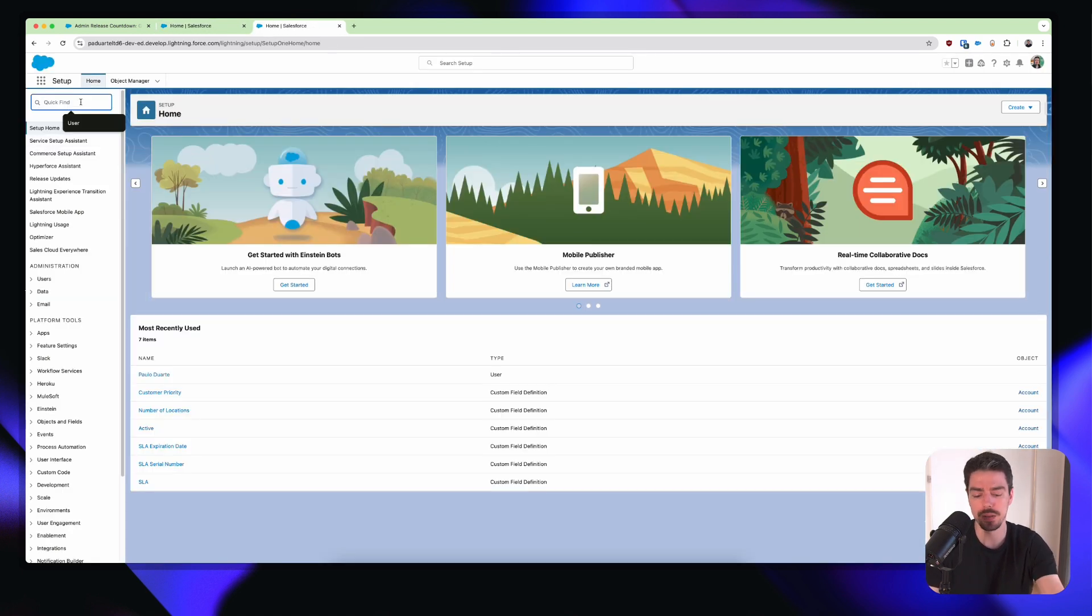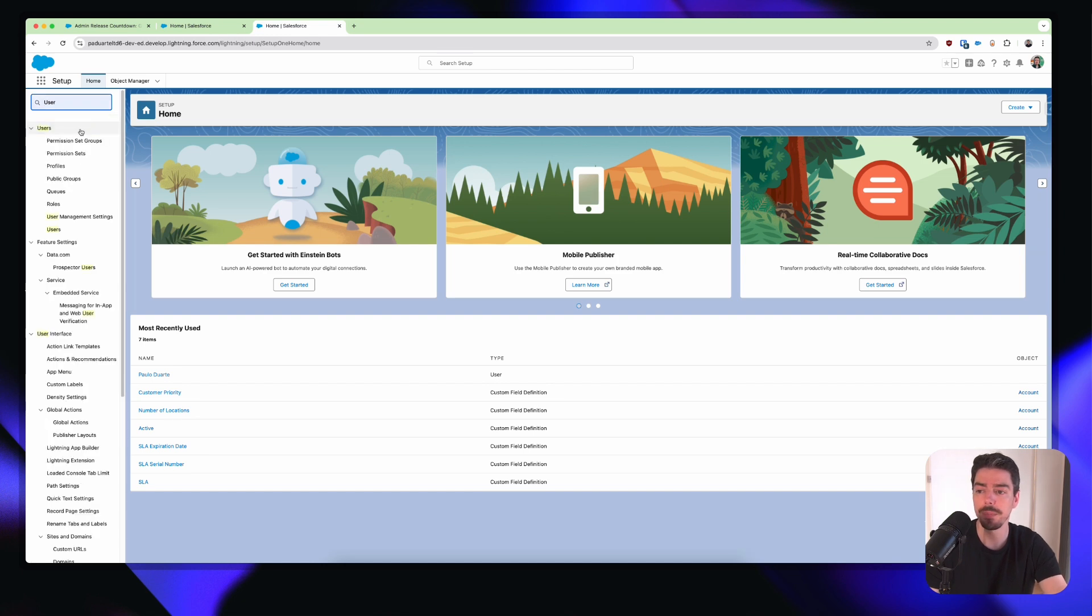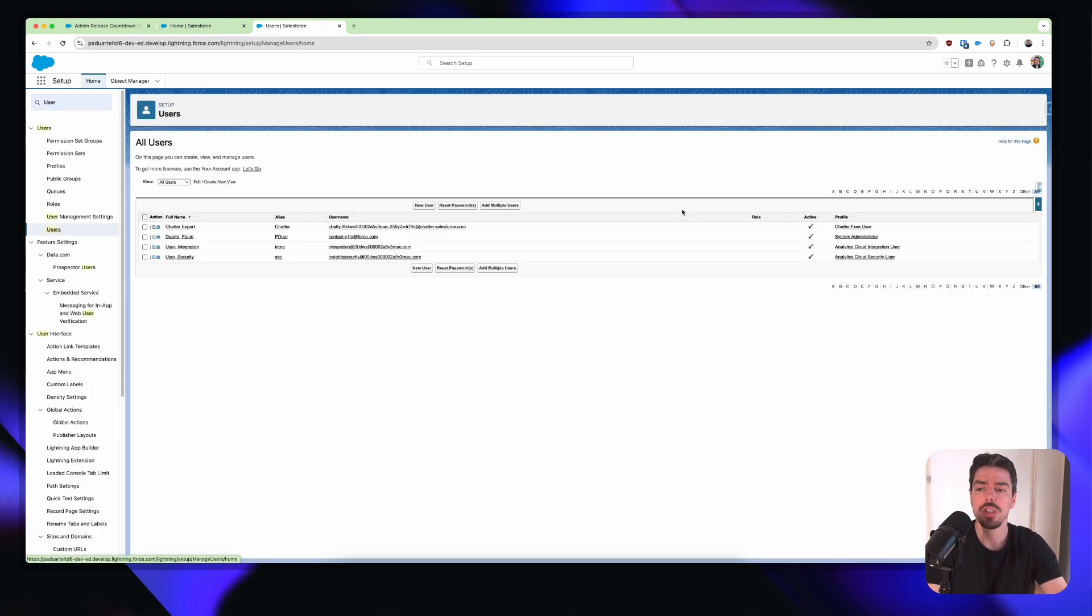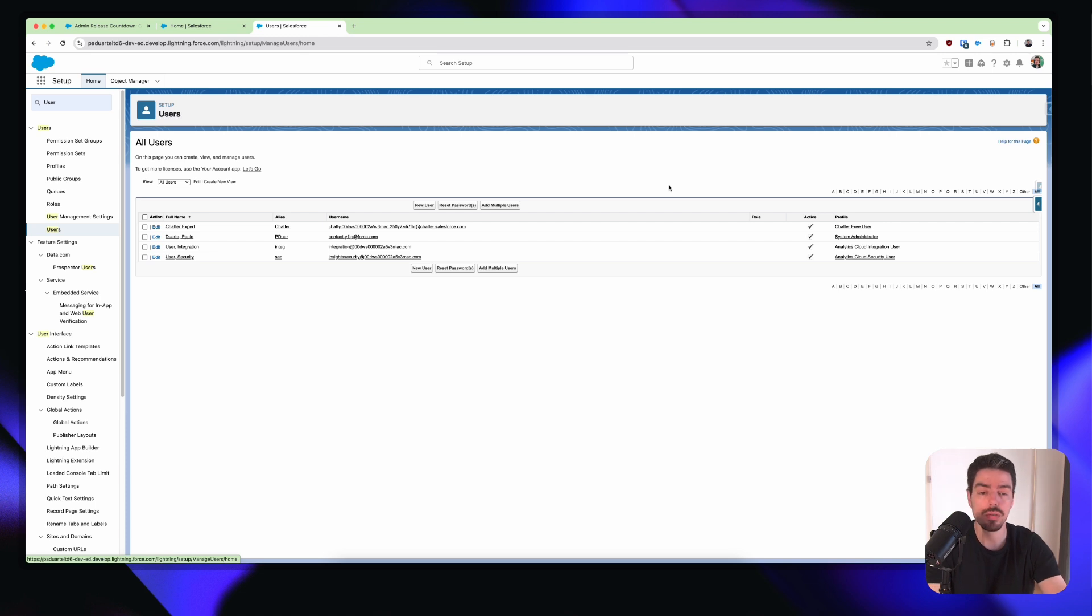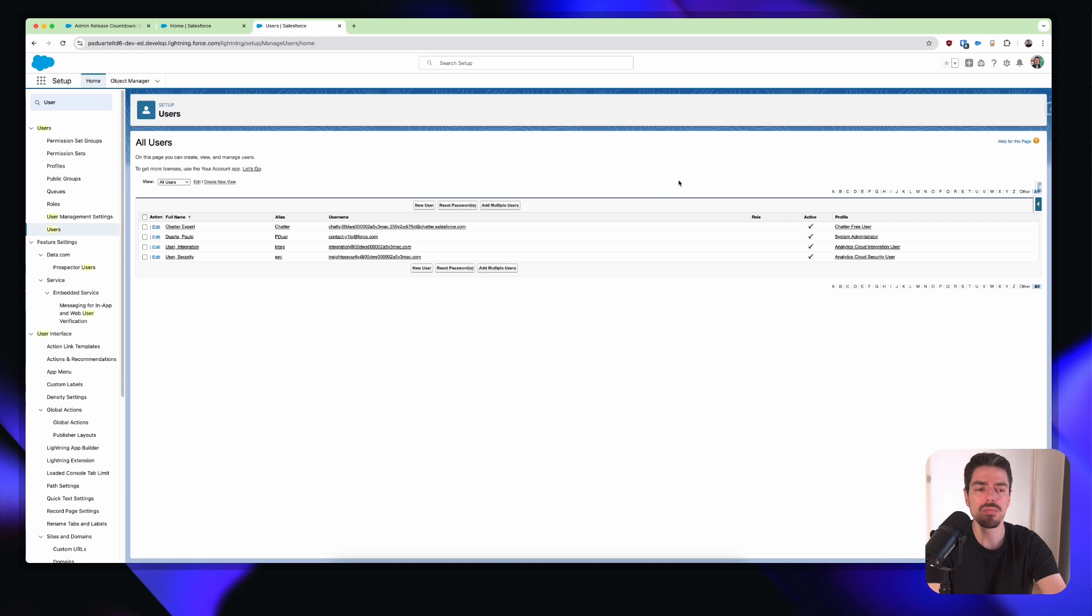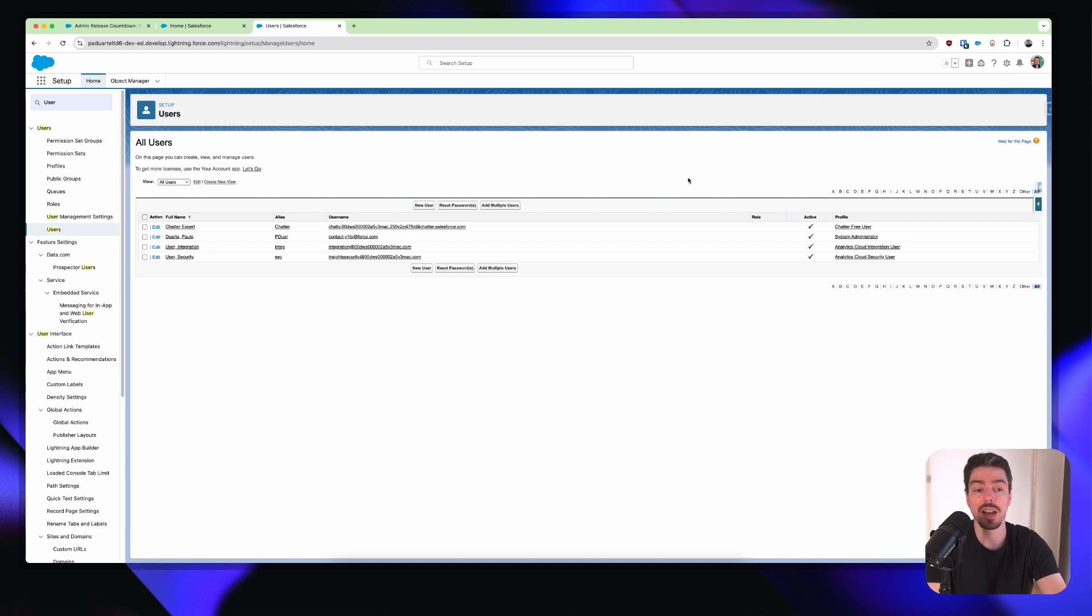And then within the quick find, we're going to search for user. And then we click on users. Now, you're probably familiar with this. This is what the users page looks like. It's quite old school, really. It doesn't really give you that lightning feeling. If anything, it gives you that classic kind of old school vibe. But this is what it looks like.